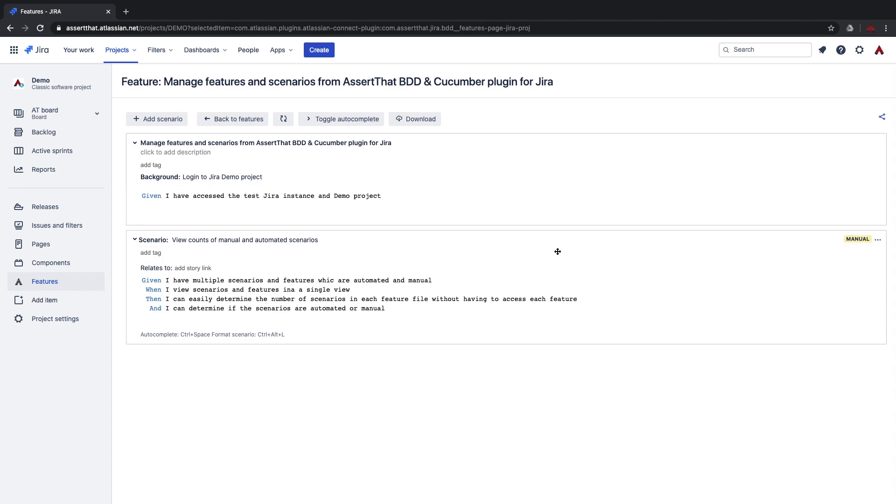One of the key benefits the plugin brings to teams using BDD is that it allows them to view scenarios and user stories on the same page. Here we can link the scenario to other user stories by typing in the Jira user story name here. You can obviously link the scenario to as many user stories as you like.